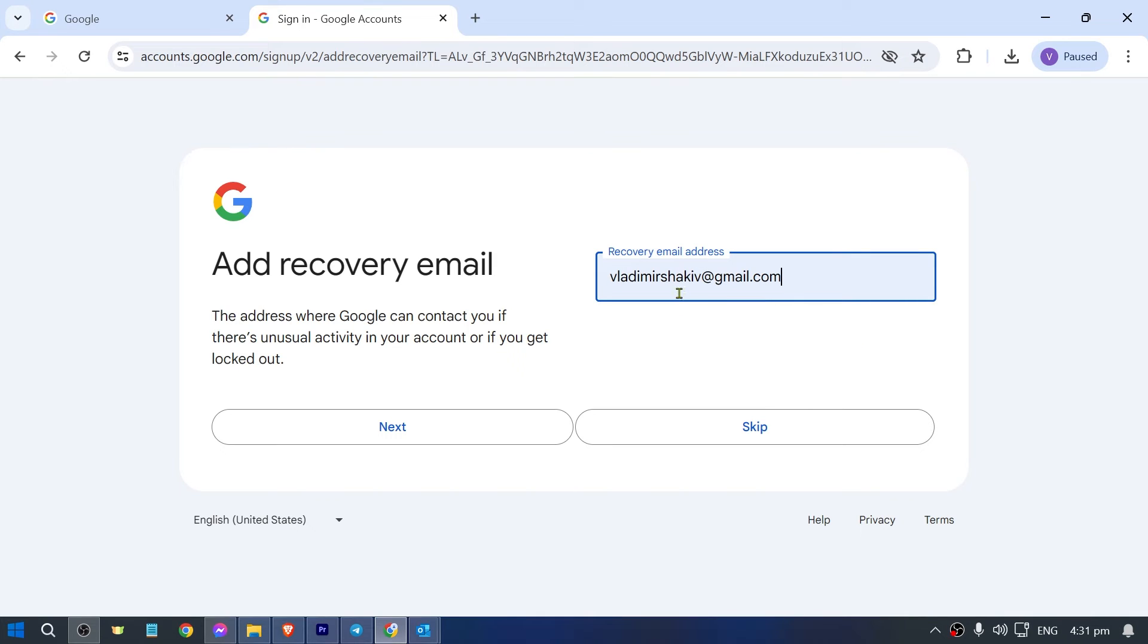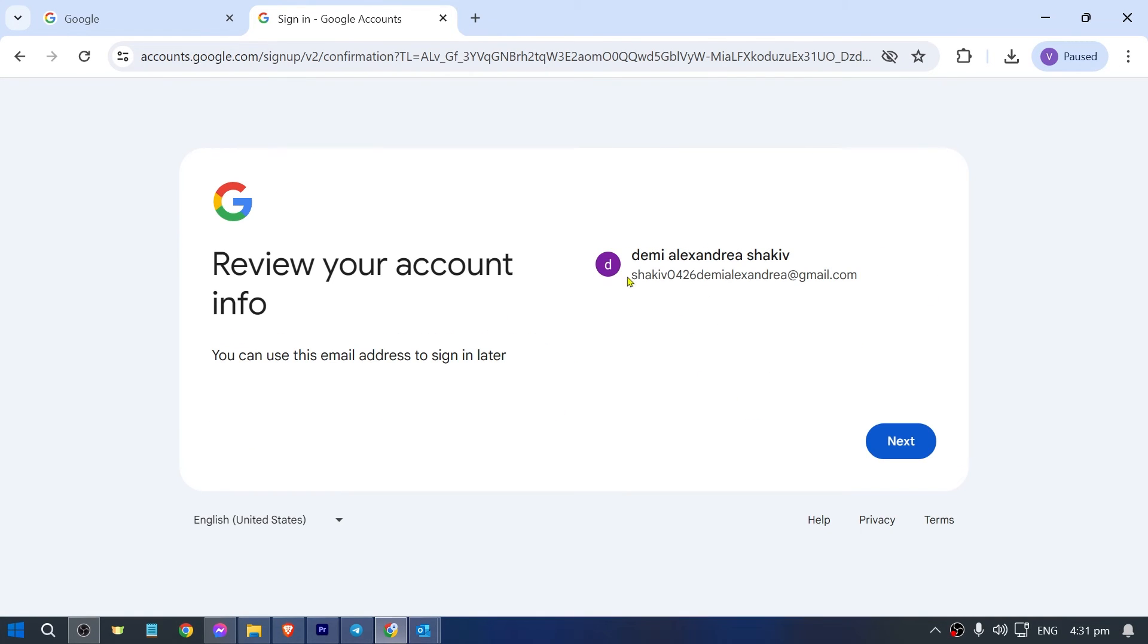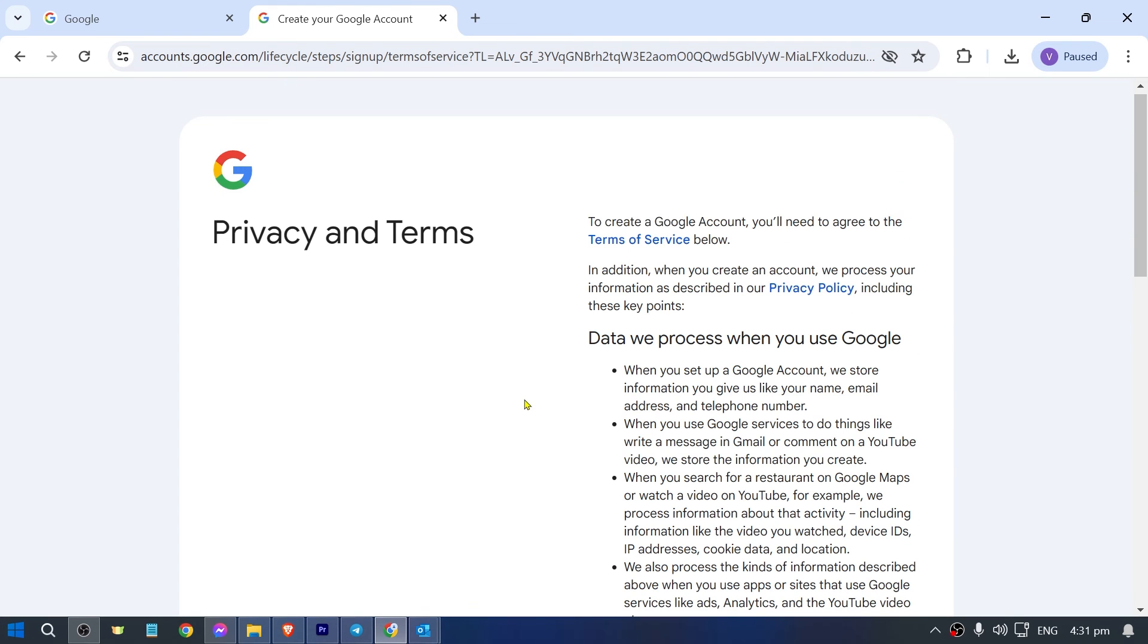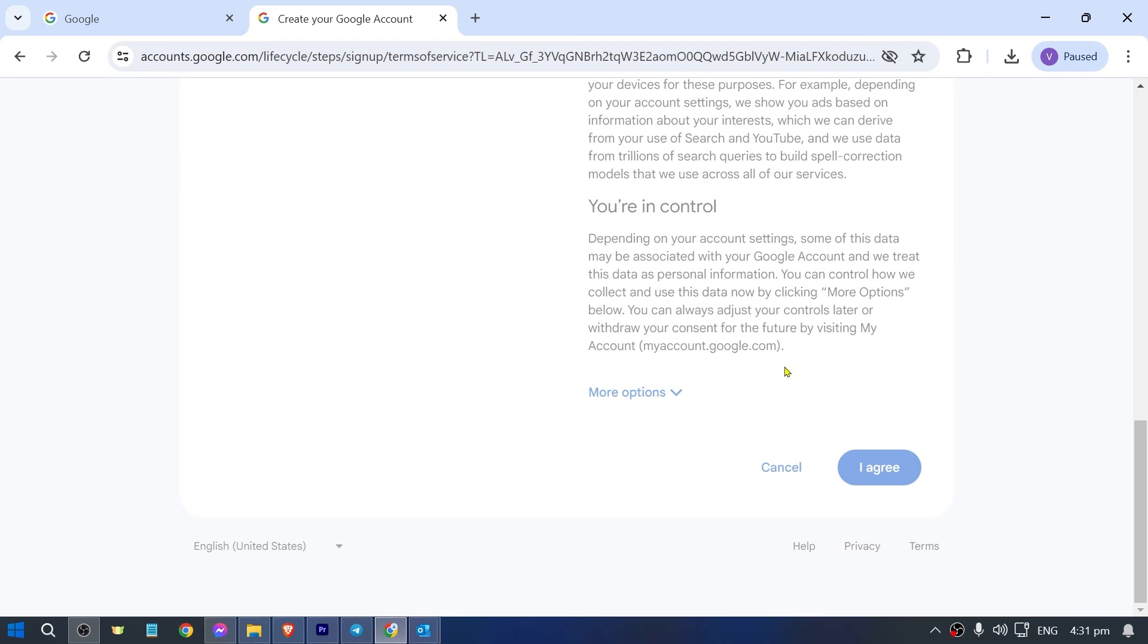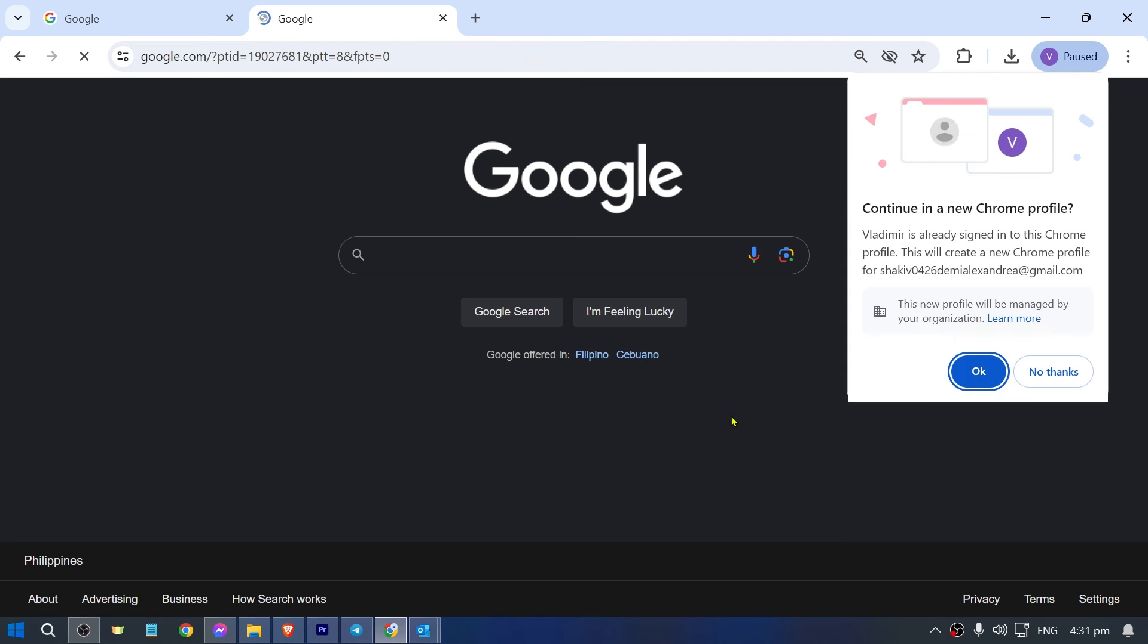I'm going to hit next. Now you have the account here already, so go ahead and click next. If you're going to scroll down, just agree to everything in here.